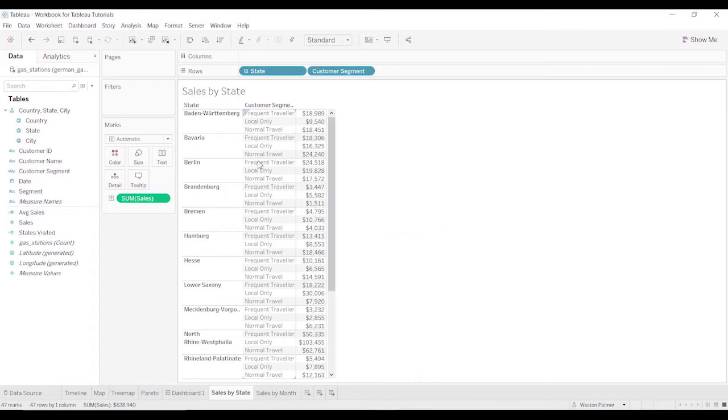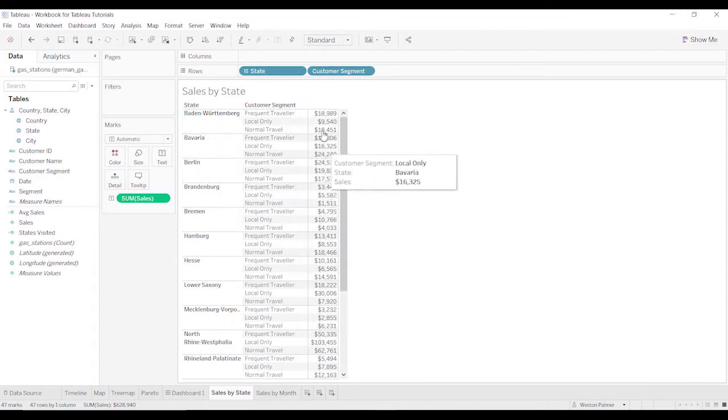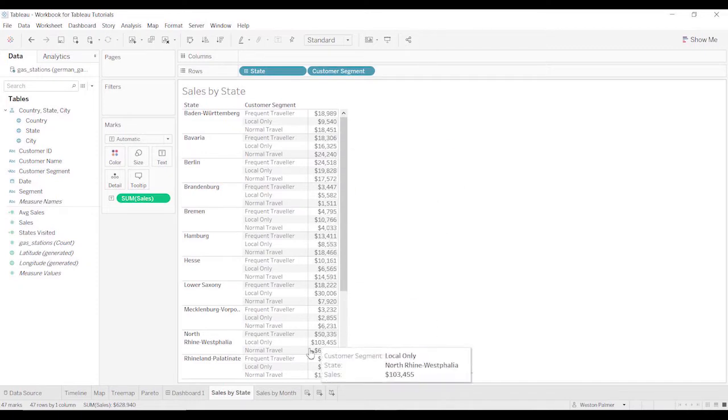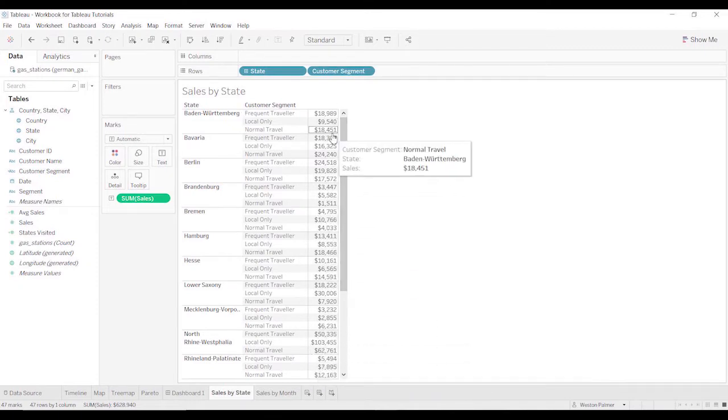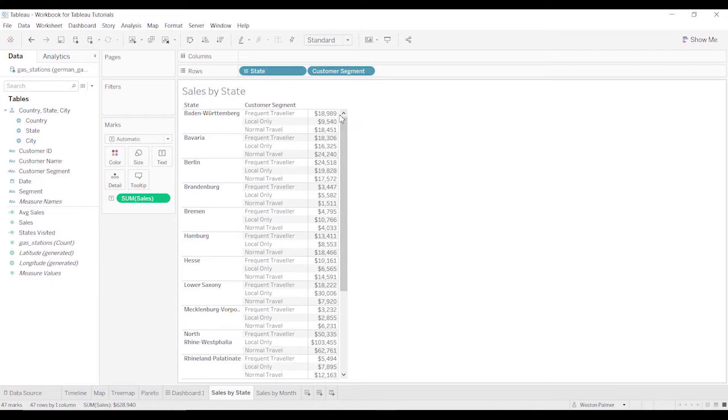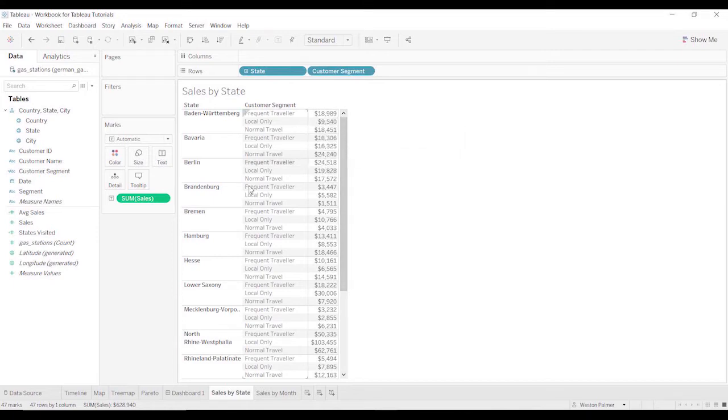In this case, we have a German state and this customer segment that I've created, and we've got sales. This is nice, but what we really would like to see is what percentage is based on frequent travelers versus local only and normal travel.